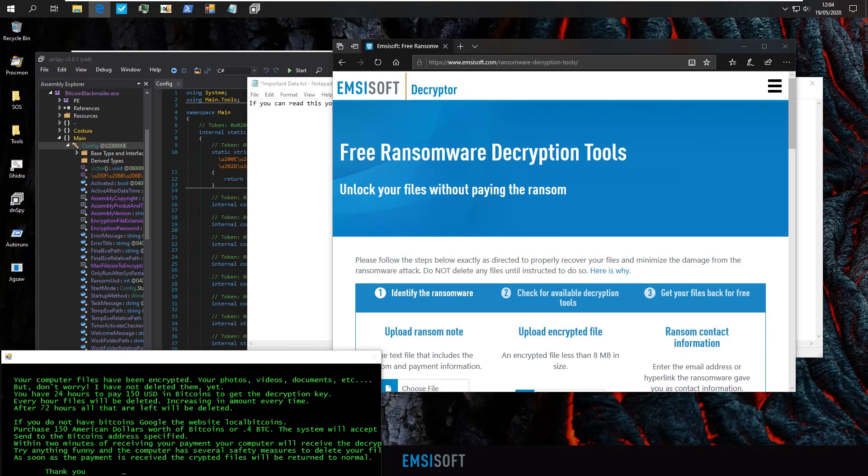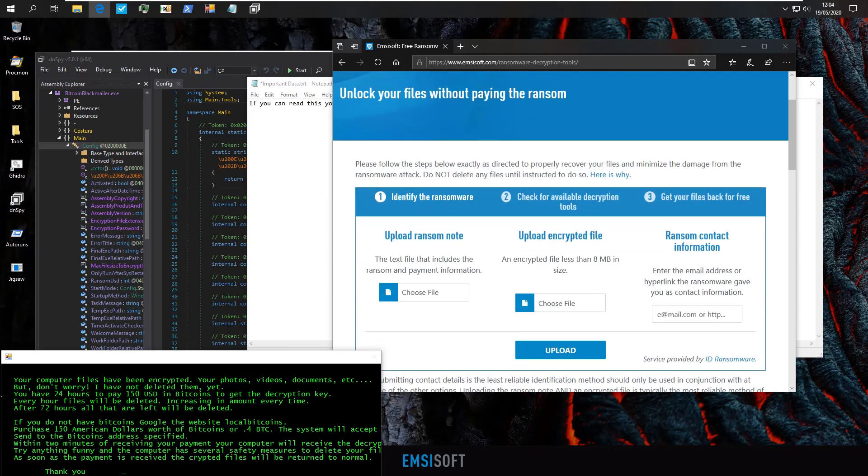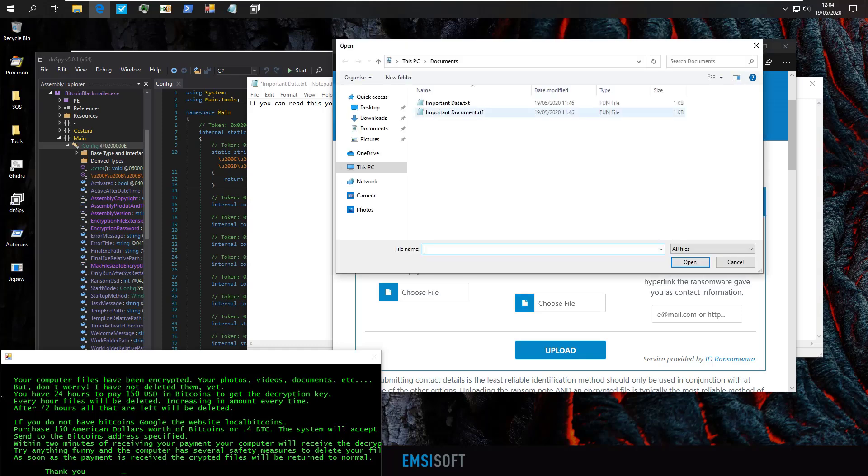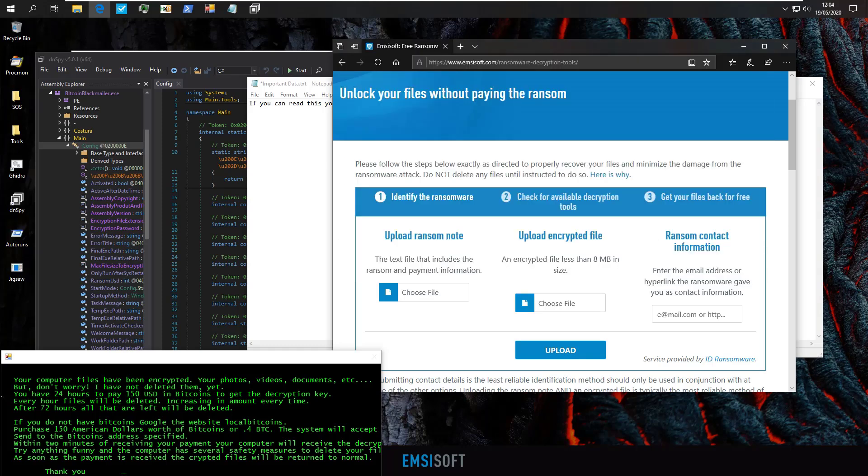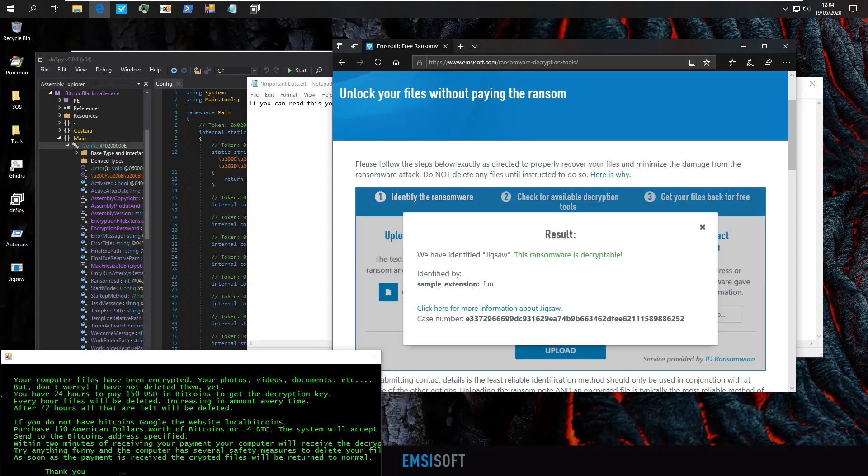All you have to do is upload an encrypted file or the ransom note. So we'll just select our data, click on open. And once we hit the upload button, we will get a result. And in this case, it has identified the ransomware as Jigsaw. And as it says, the ransomware is decryptable.